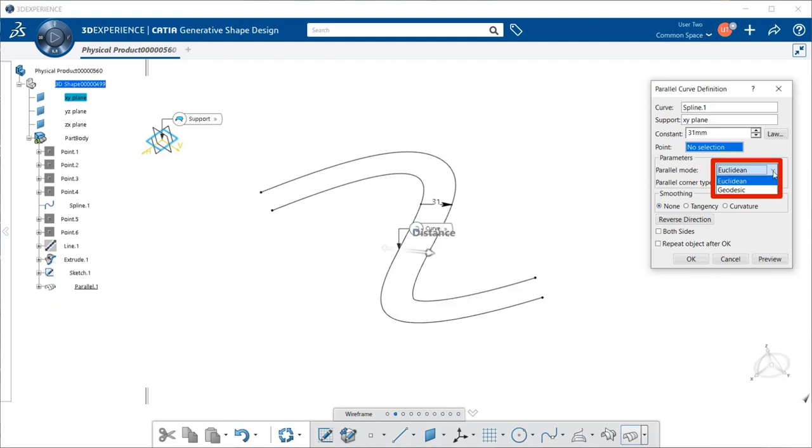The Euclidean allows the shortest distance possible between both curves, regardless of the support. This allows you the choice to offset the curve at a constant distance from the initial element.